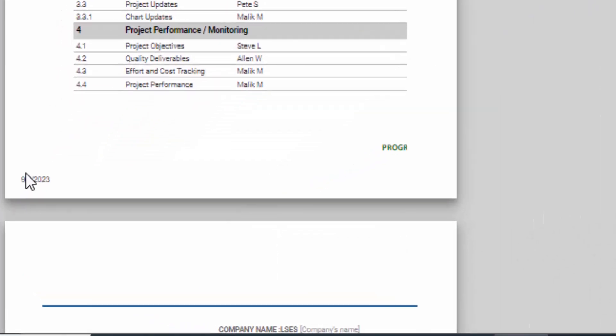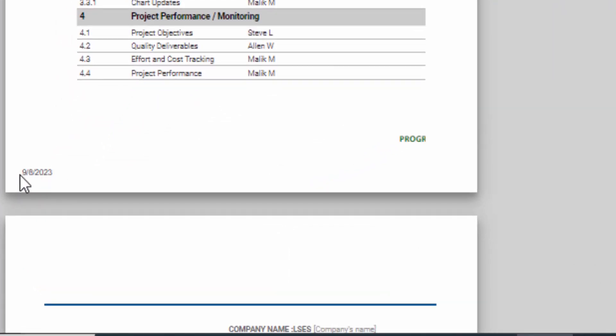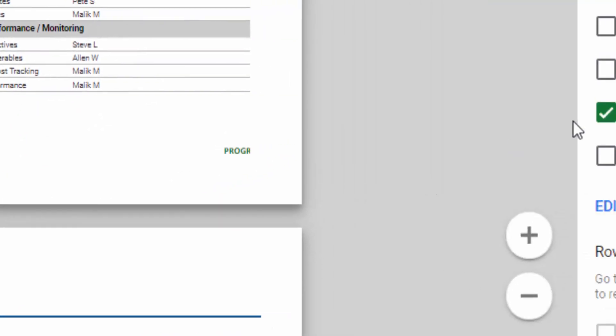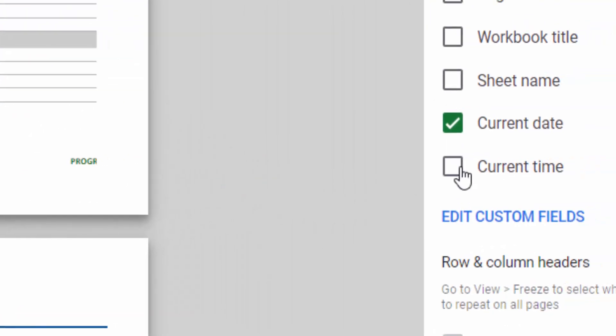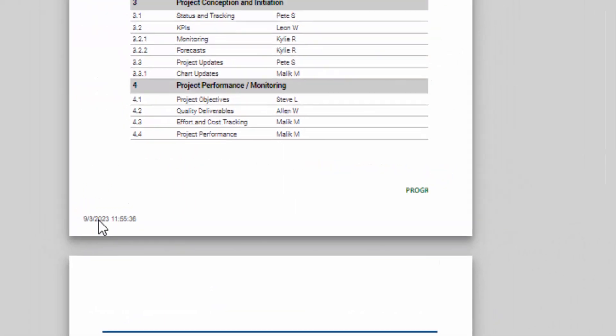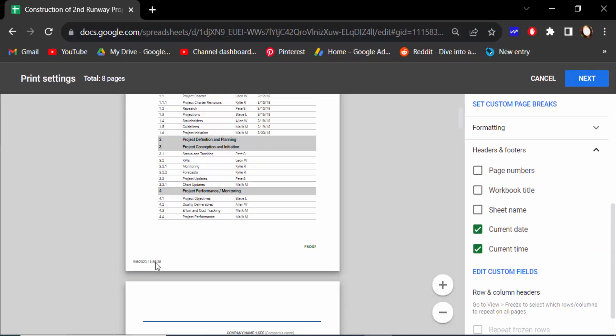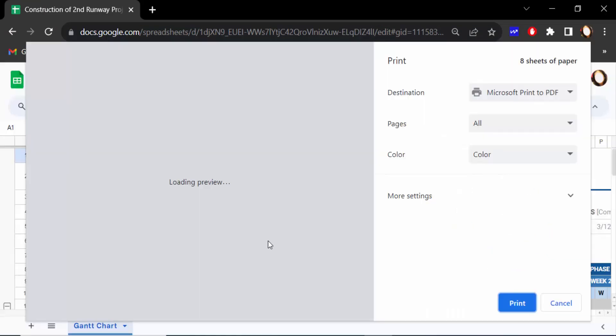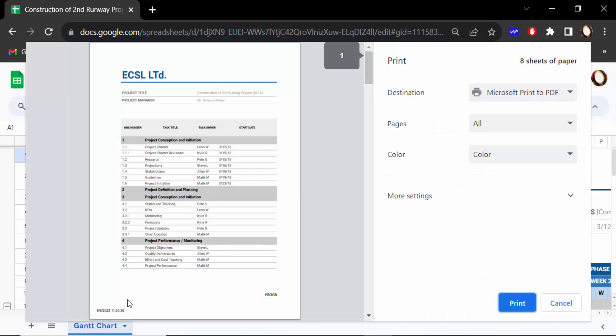And click on Current Time also, this is time and date. Then go here Next. This is current date and this is current time on this preview of these pages.